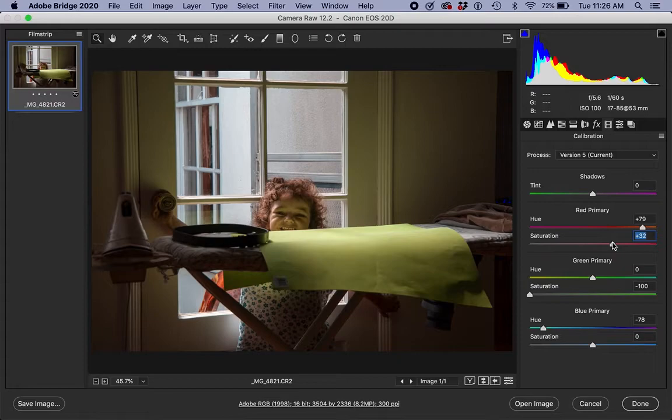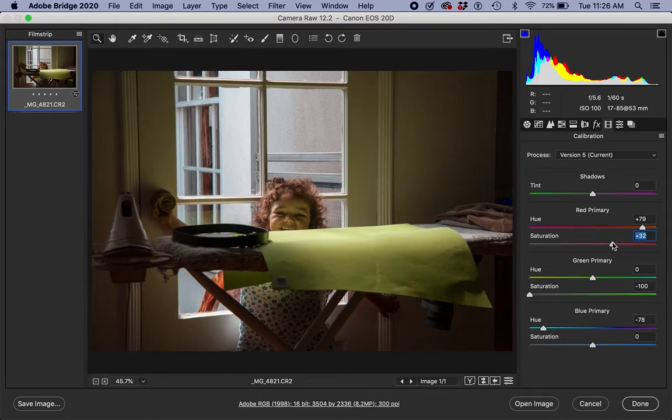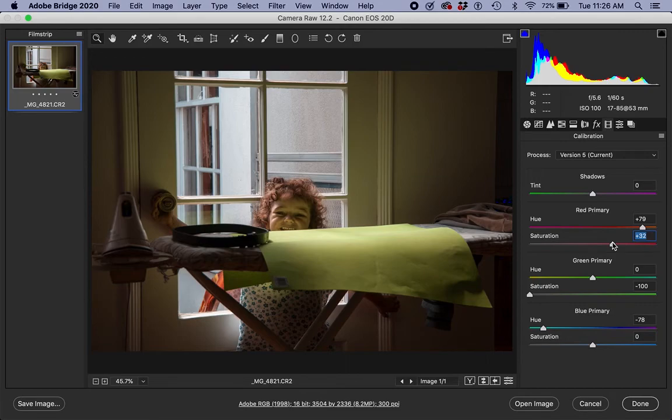You might be able to do something similar with the channel mixer in Photoshop, but this is actually a little more subtle than that. So this would be the recommended tool for this kind of situation.